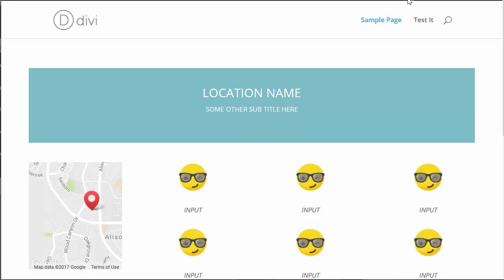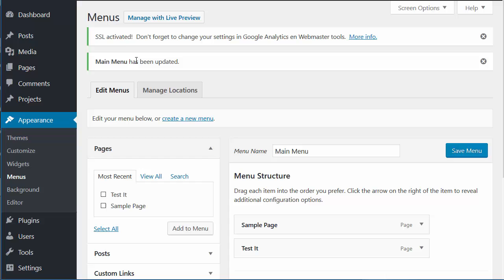I'm going to show you how to customize your website menu and add conditions to it. For example, if you wanted to show a certain item to users that are logged in but not show it to users that are logged out, there's a simple way to go about doing this.